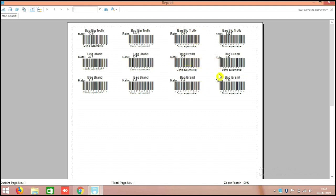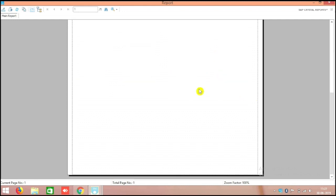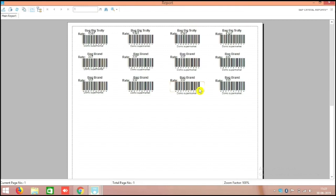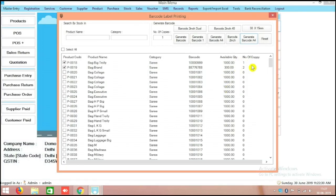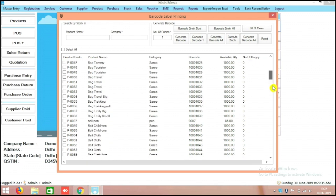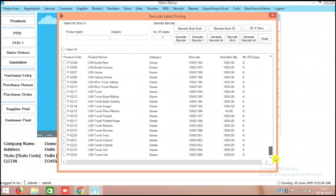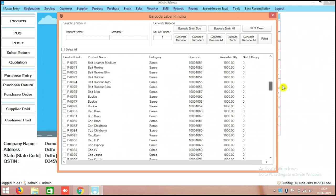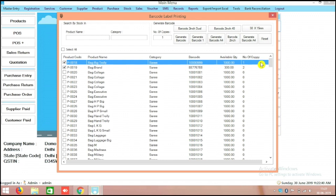Here you also have to make the selection and generate barcode. Both products — Big Bag Trolley and Big Brand — came there automatically with their barcodes. On the right side you can adjust the number of copies for each product. This is a very simple way to generate barcodes in the Rindach POS billing software.